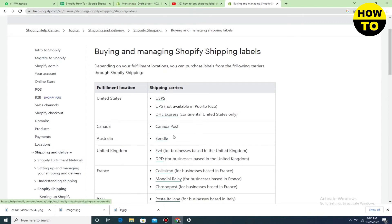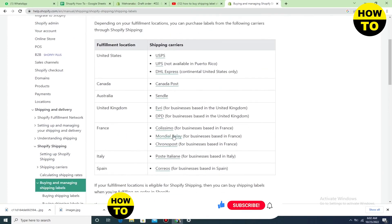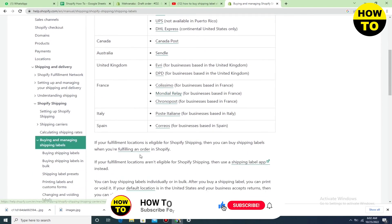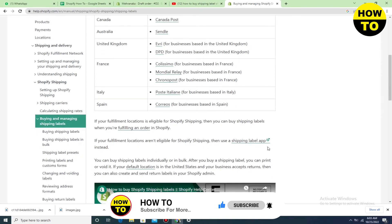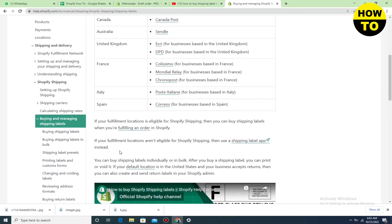Here you can find the shipping carriers mentioned in front of the country list. If your fulfillment location is not eligible for Shopify shipping, you cannot buy it.